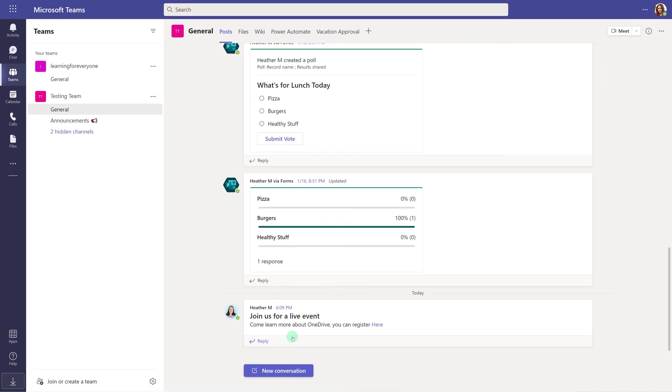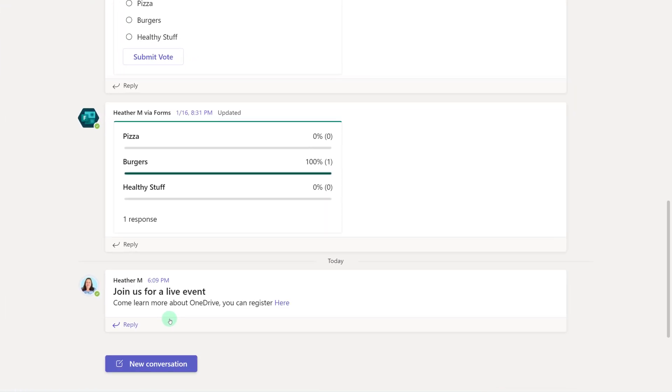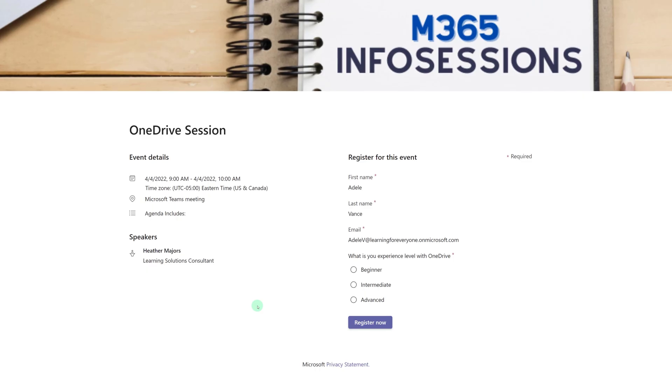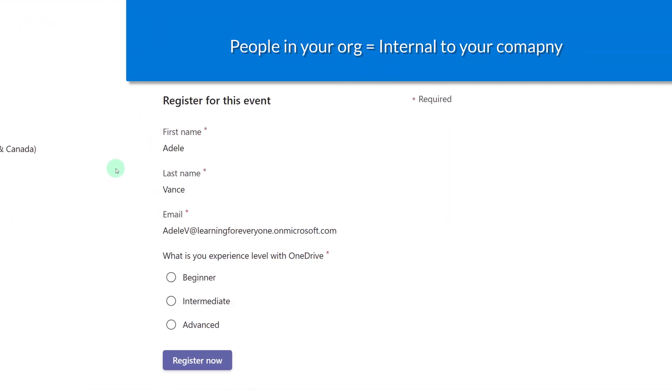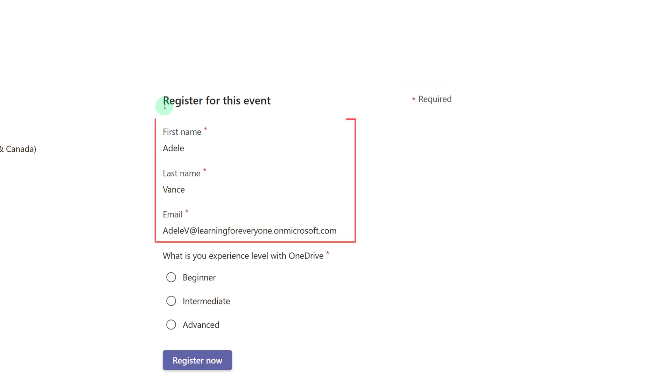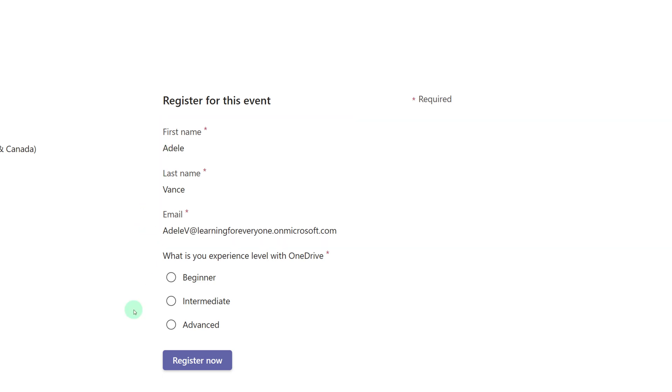To demonstrate the registration process I posted a message in Teams for my colleagues so that they could click a link and sign up. I have logged in as Adele and I'm going to go ahead and sign up for the OneDrive session. And because I set this to only internal people in my organization can register, the registration form is automatically pulling in Adele's first name, last name, and email address.